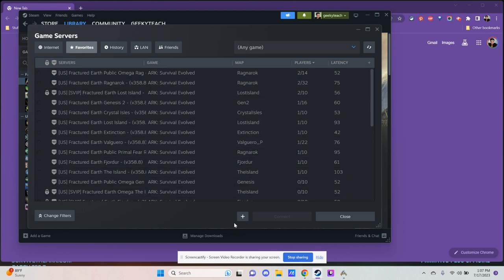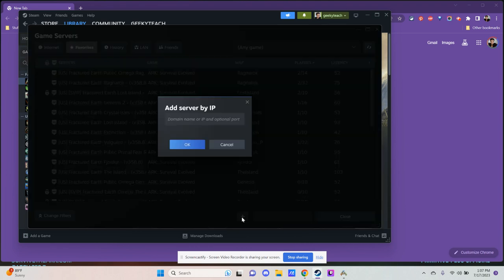Come down to the plus sign right down here. Click on that plus sign, and in here you are going to enter in the IP address of the server. That would just be the numbers separated by dots, and you don't want to forget the port at the end.